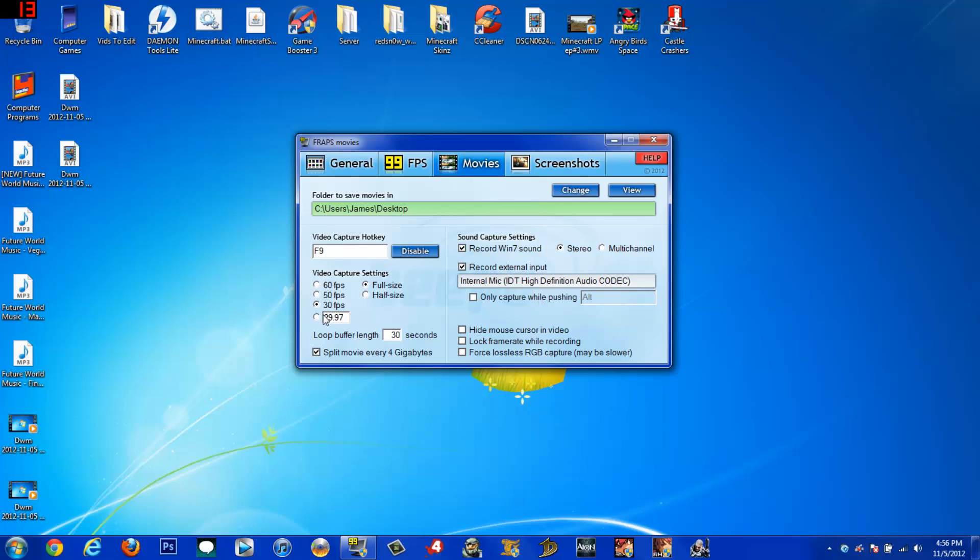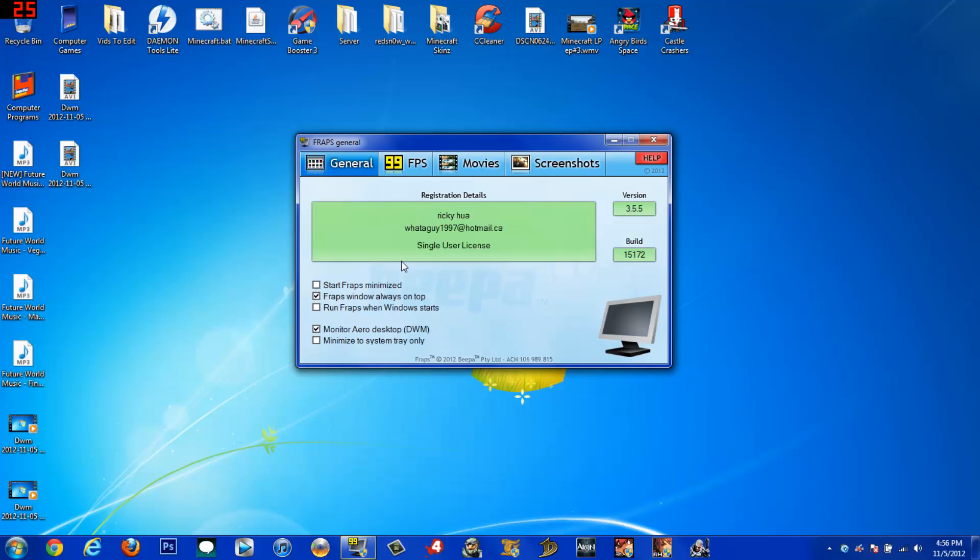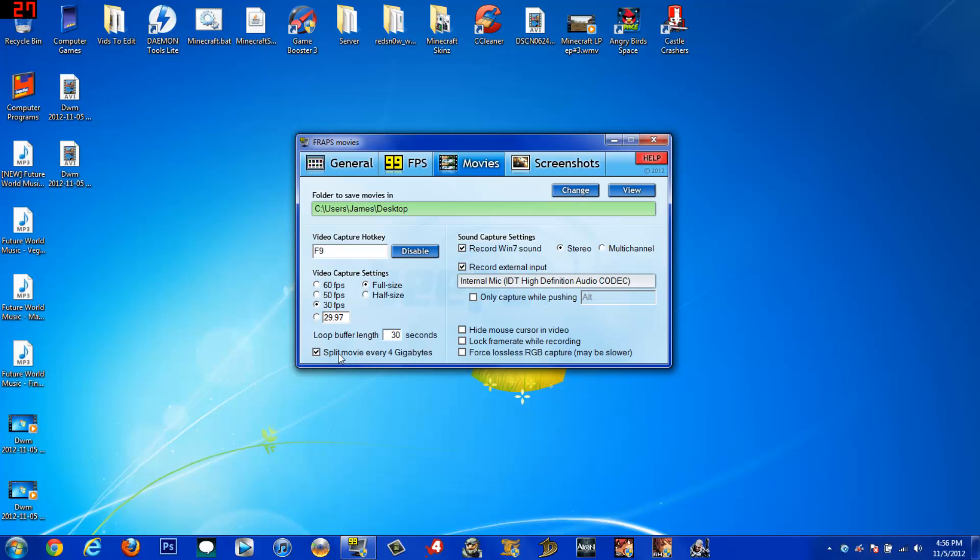So you can either keep this at native 29.97 or 30. I keep mine at 30. Anyway, depending on what version of FRAPS you have, I have 3.55. You're going to check this split movie every 4GB. It saves you a lot of space and cuts the rendering time in half when you're doing montages or stuff when you're using a capture card or whatever.